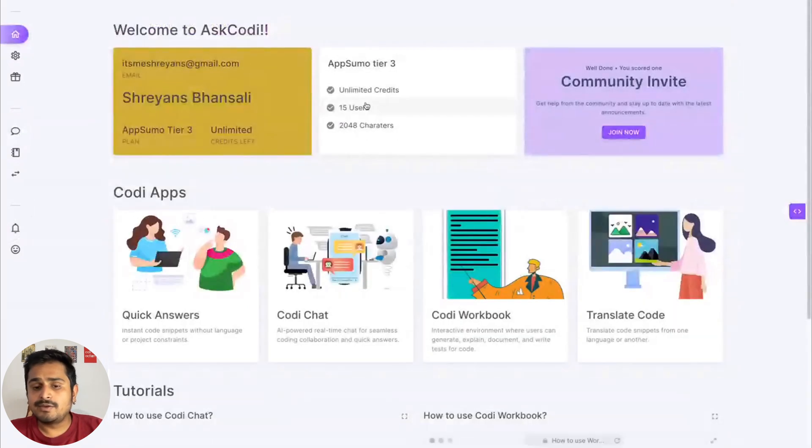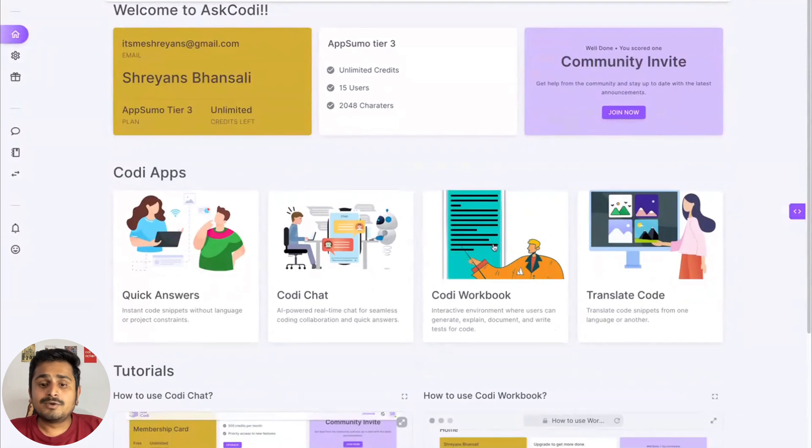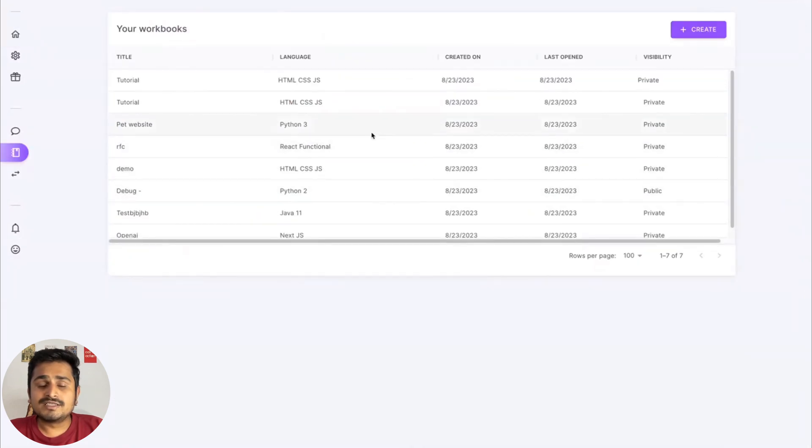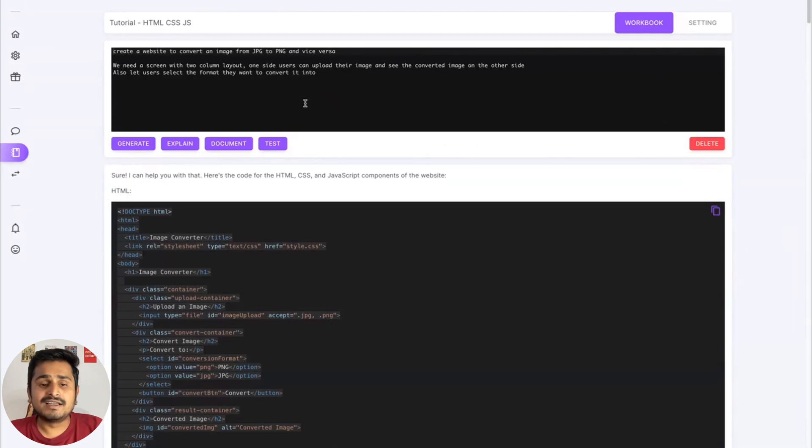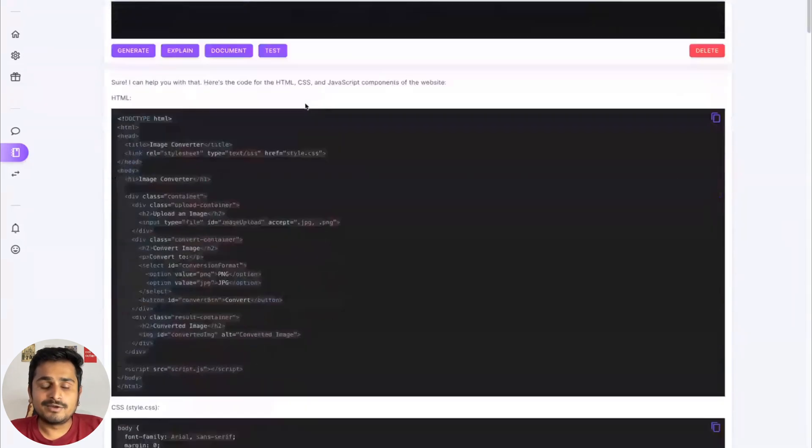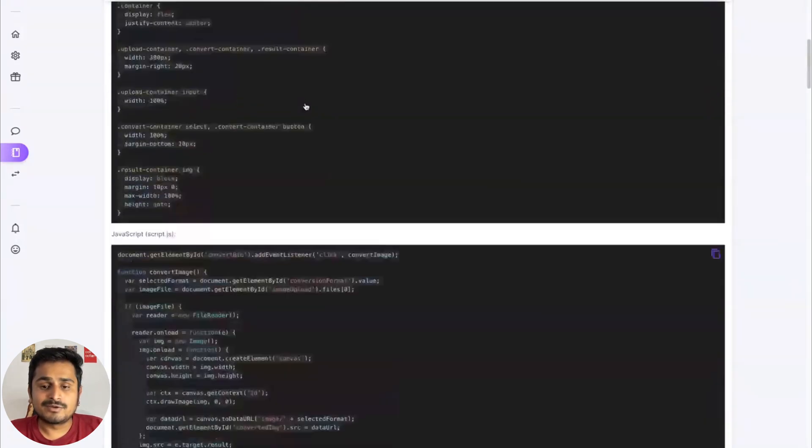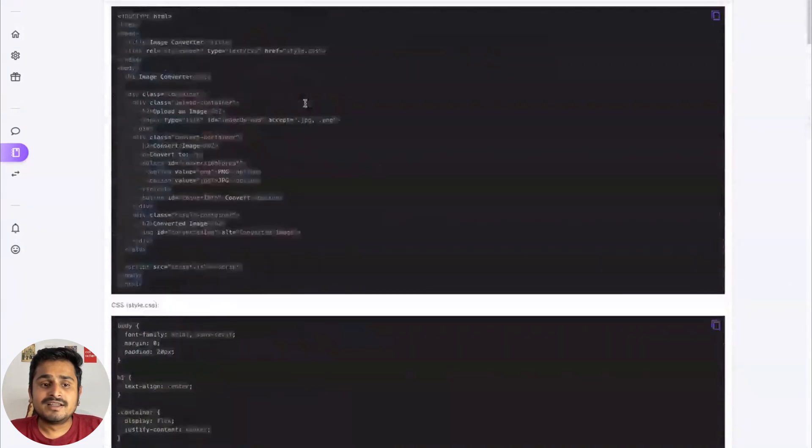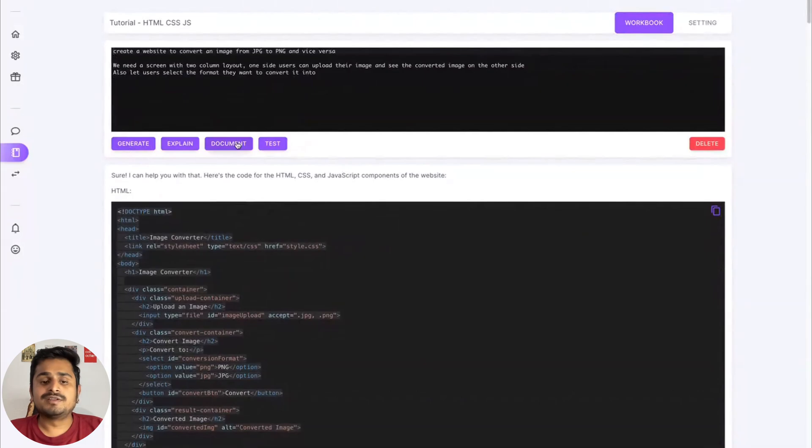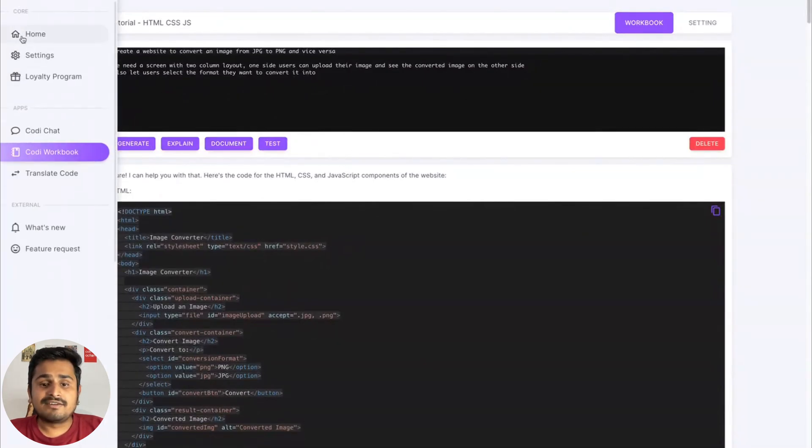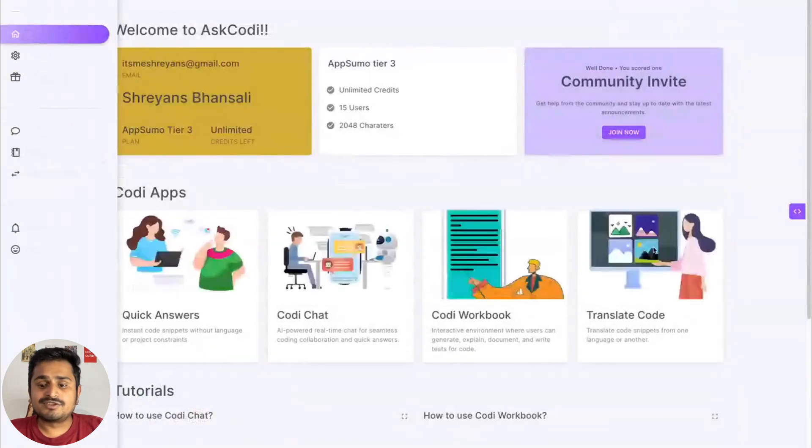Codi Workbook is our notebook-style UI where you can interact with Codi and very easily generate, explain, document, and test code in one go. Then we have our final app which is Translate Code, which is basically translating code from one language to another.